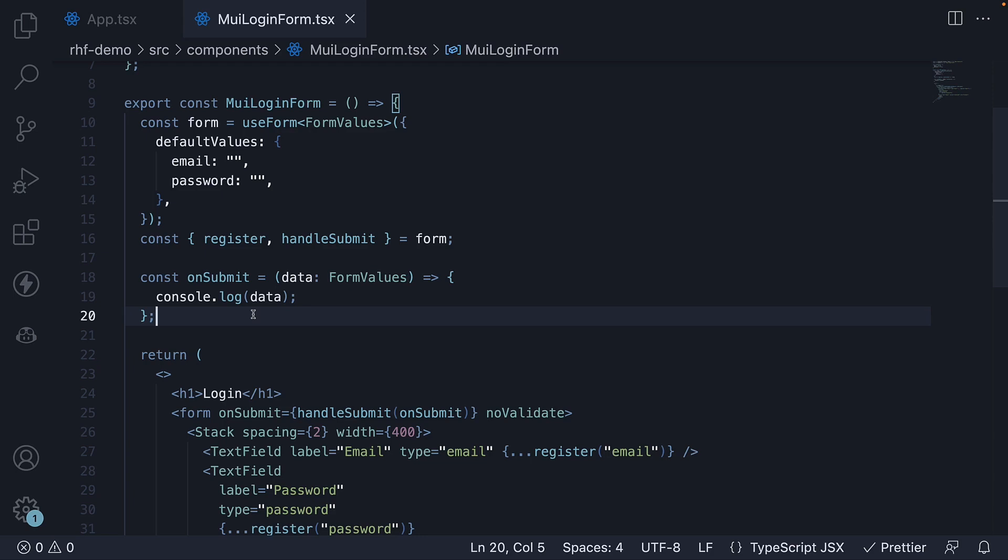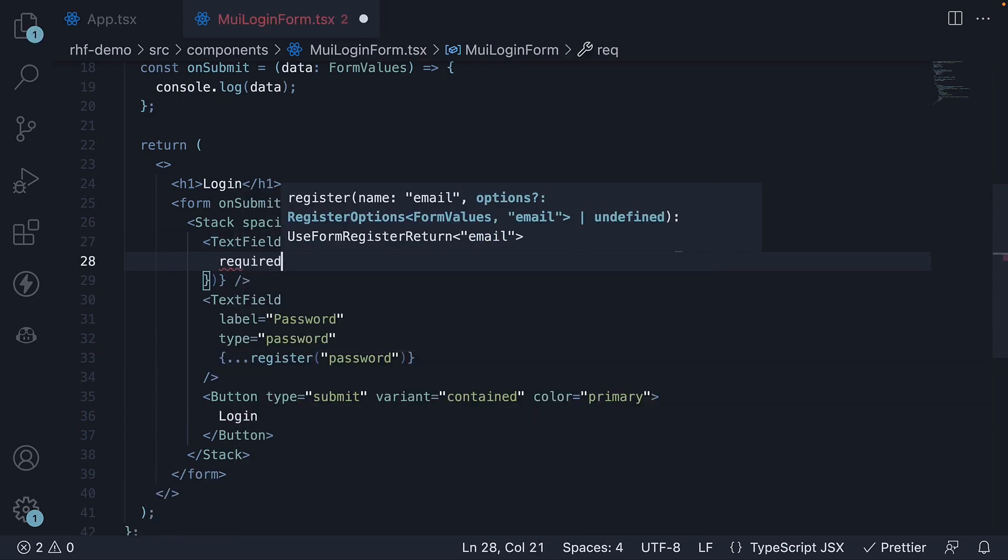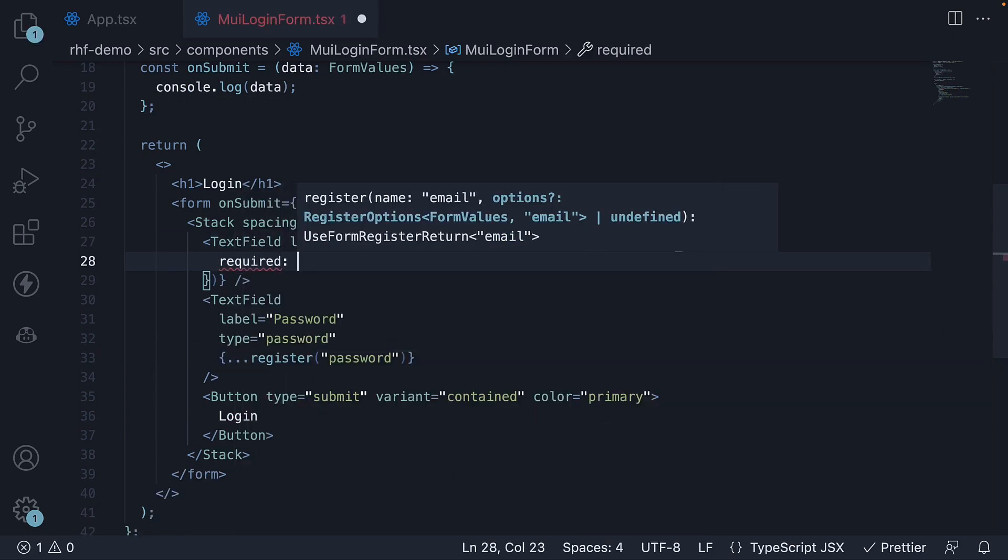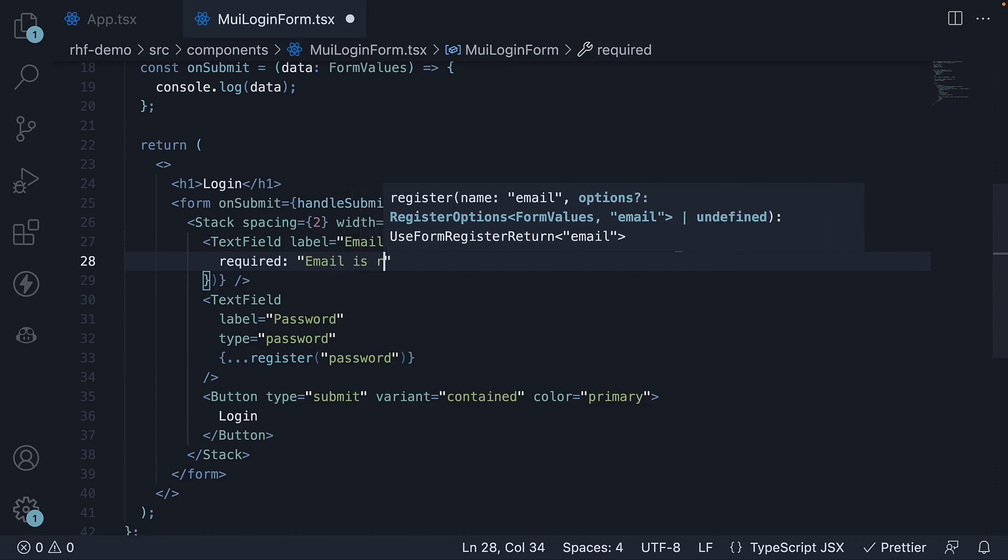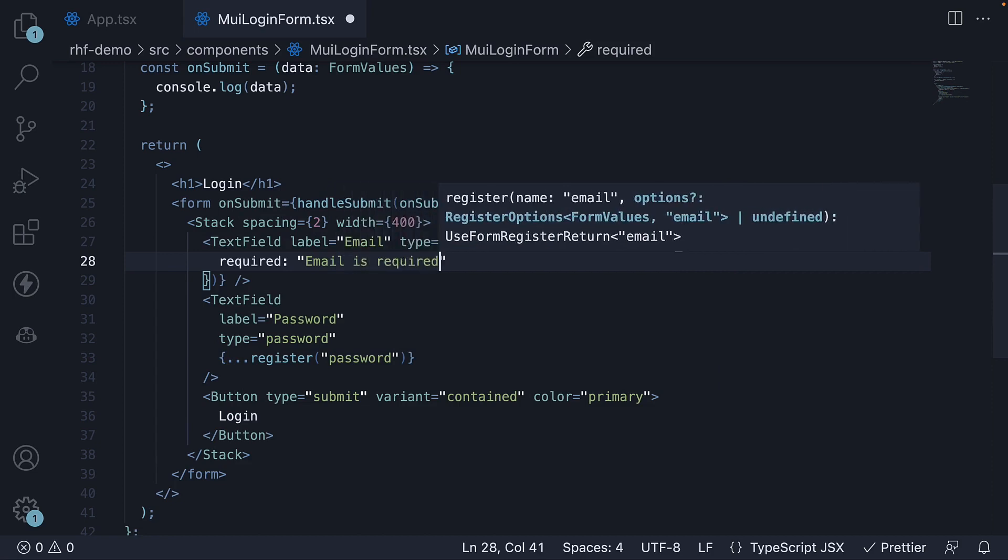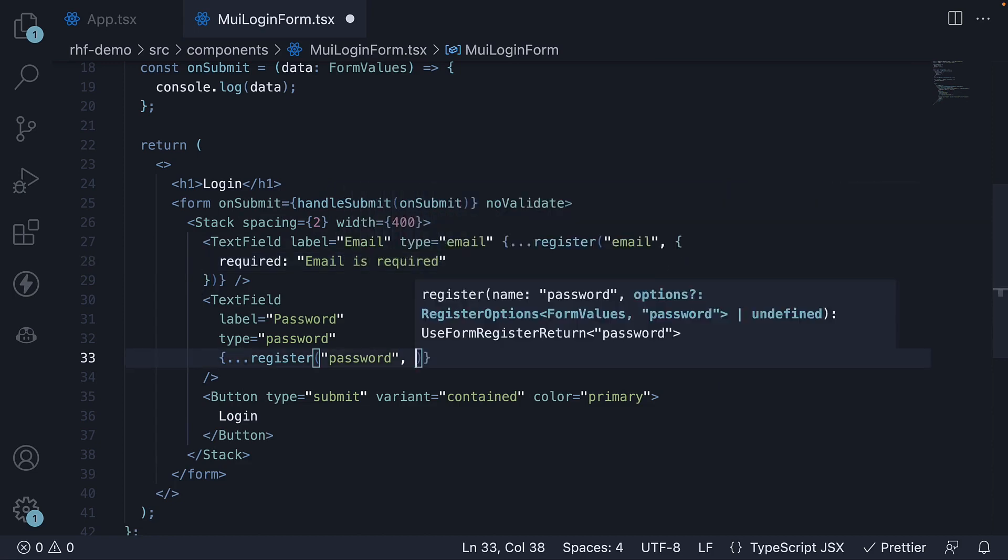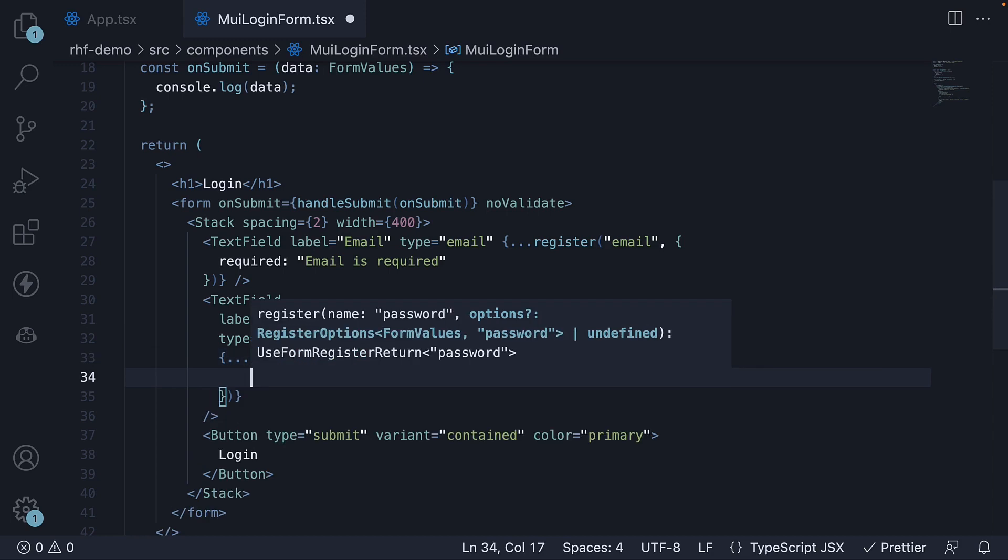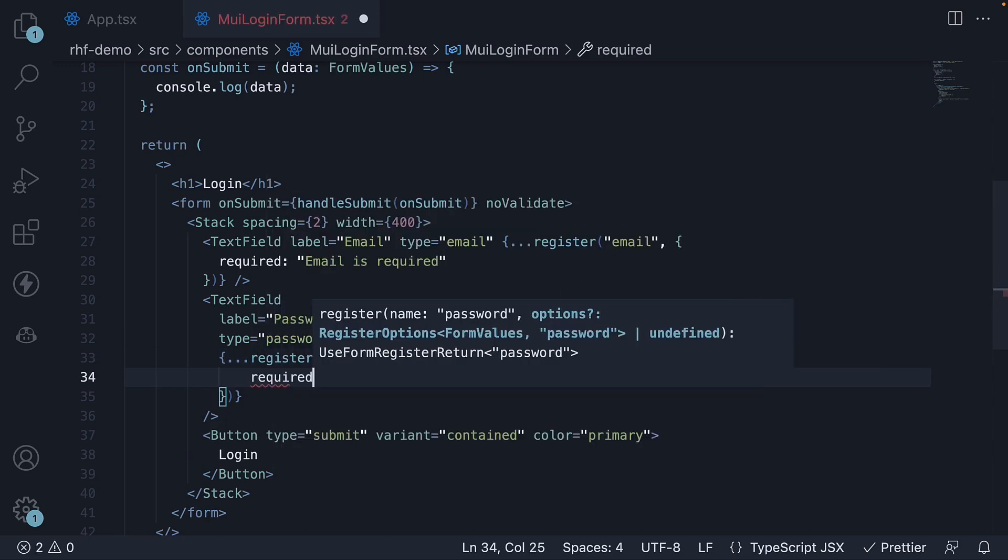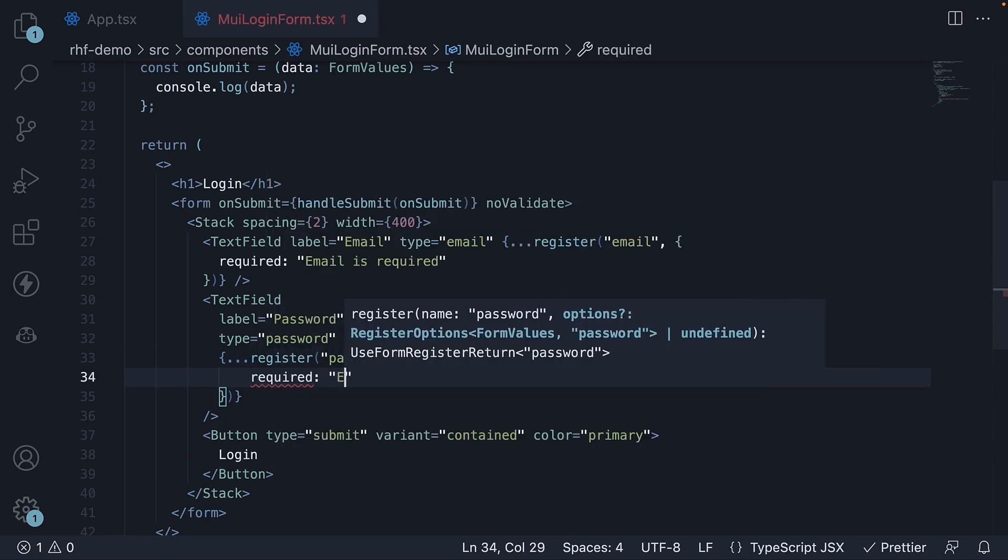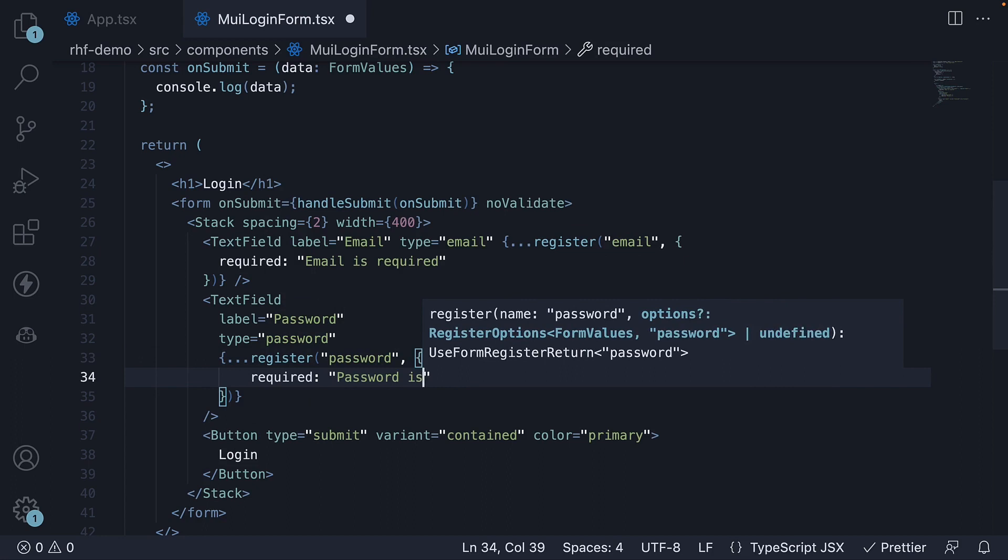Let's add a simple required field validation to both email and password. So as the second argument to register function, required and the error message is email is required. Similarly, for password, object required and the error message is password is required.